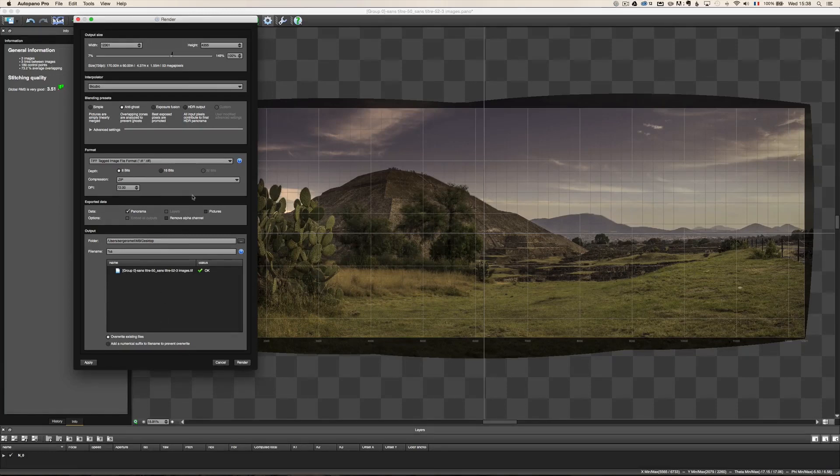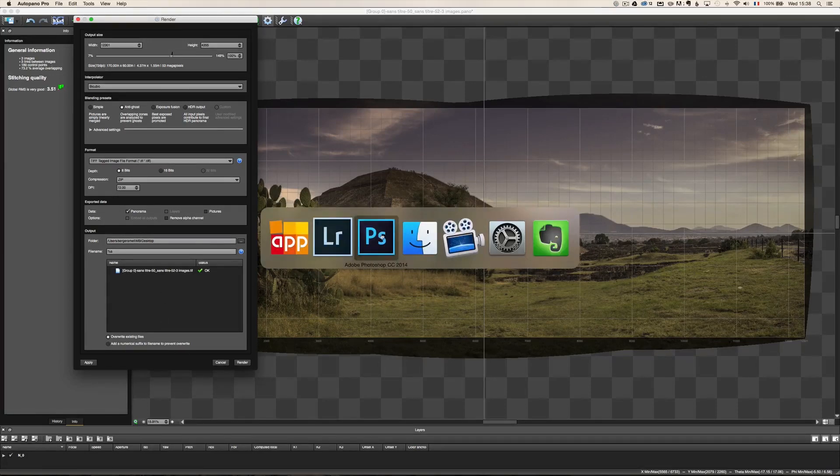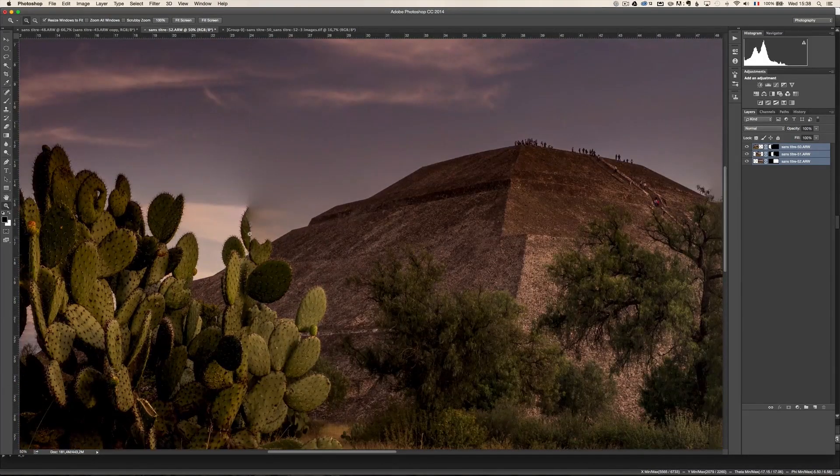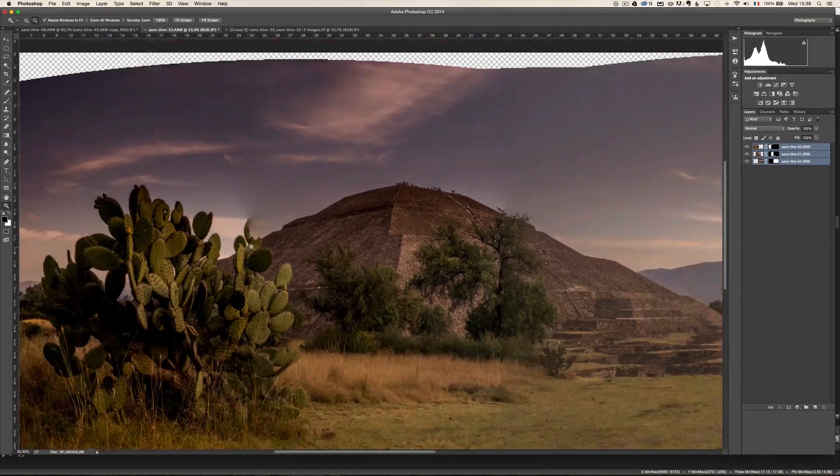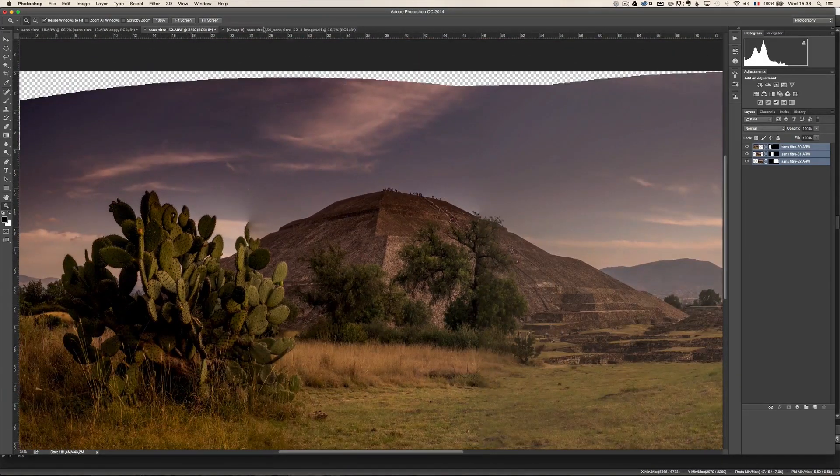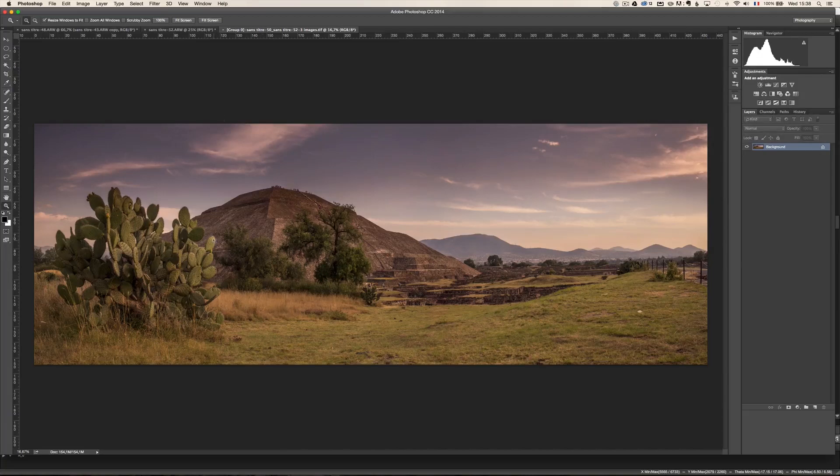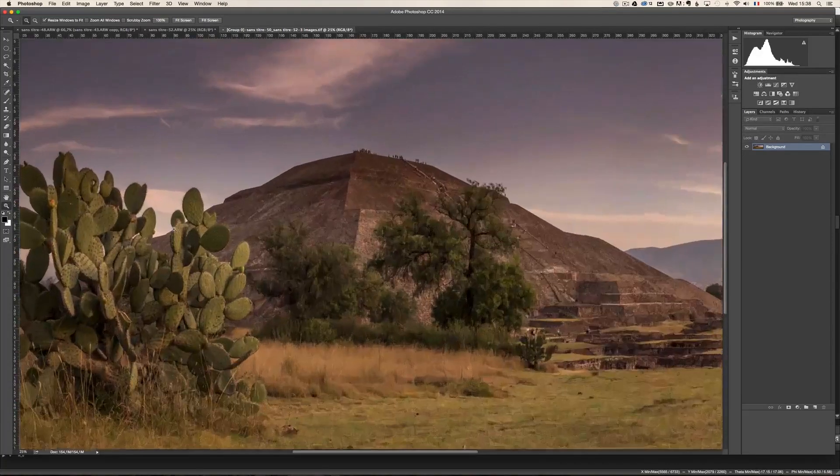Now, I've already rendered it in terms of speed. So this is the one from Photoshop. Remember how it is. And this is the render from AutoPano.